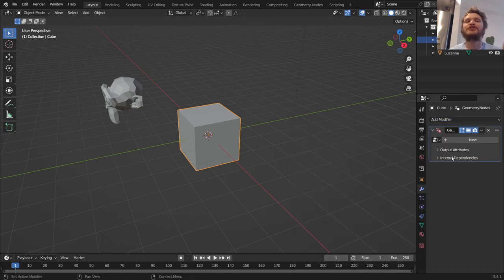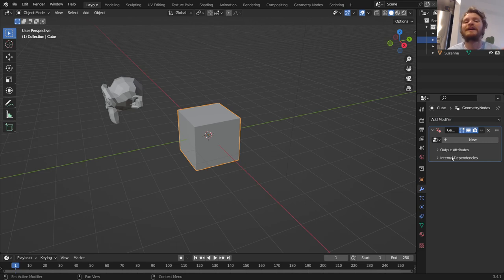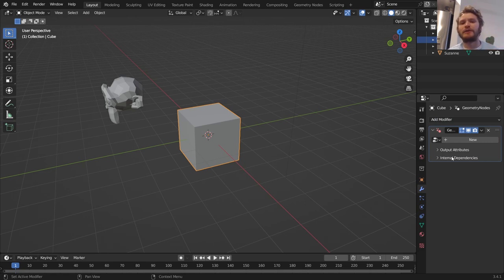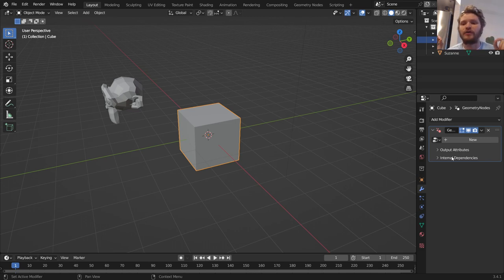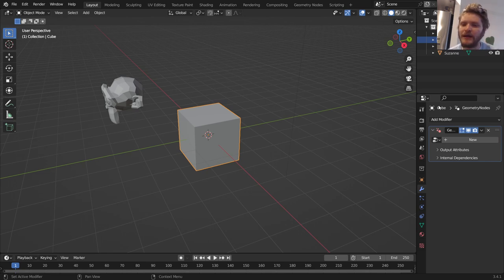So Geometry Nodes is just an example of a modifier. What makes it special is that it is a modifier that you can program, or you can kind of create and say, this is what I want it to be with a thing called Nodes. We don't know what that is yet, but the point is, Geometry Nodes is a modifier.